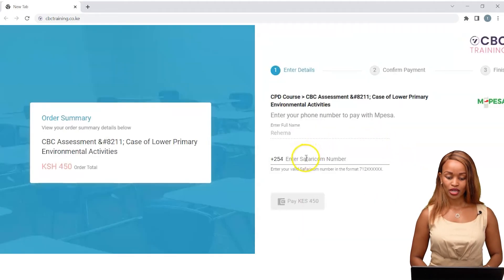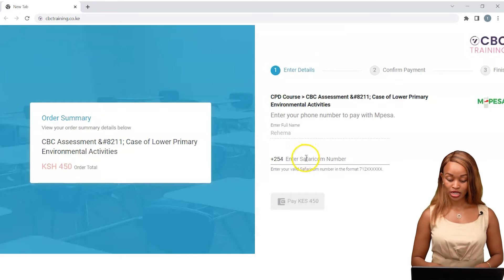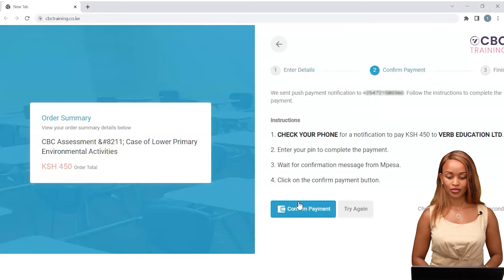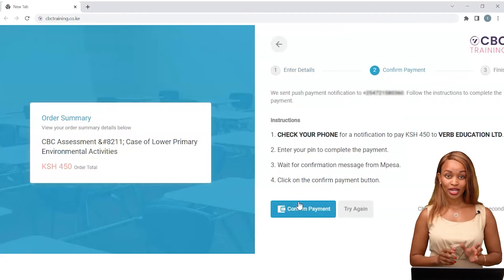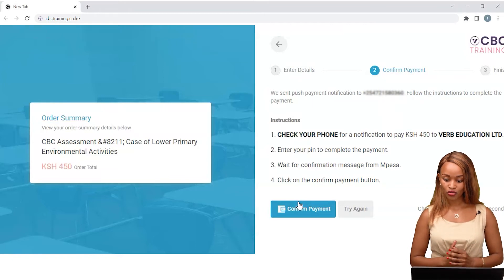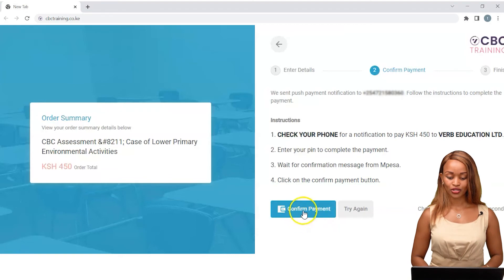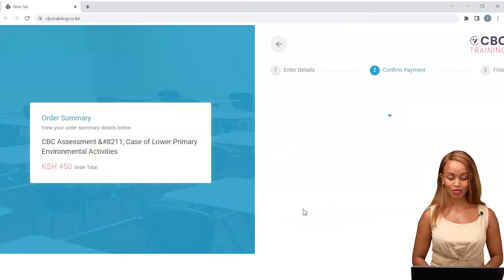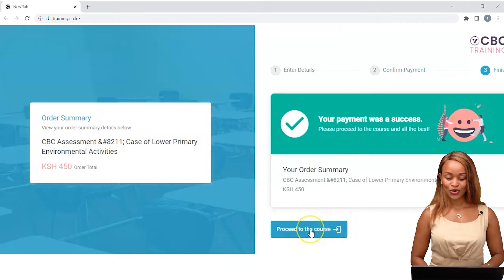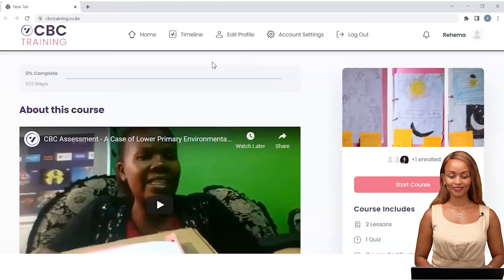To pay, I'll key in my mobile number and click on pay. It's important to have your mobile phone right next to you because the platform will prompt you to make the payment by keying in your PIN number. The prompt has been sent, and once I receive the notification on my phone I can click on confirm payment. I am now enrolled into the course. I'll click on proceed to the course — I've made my payment and I'm ready to start.